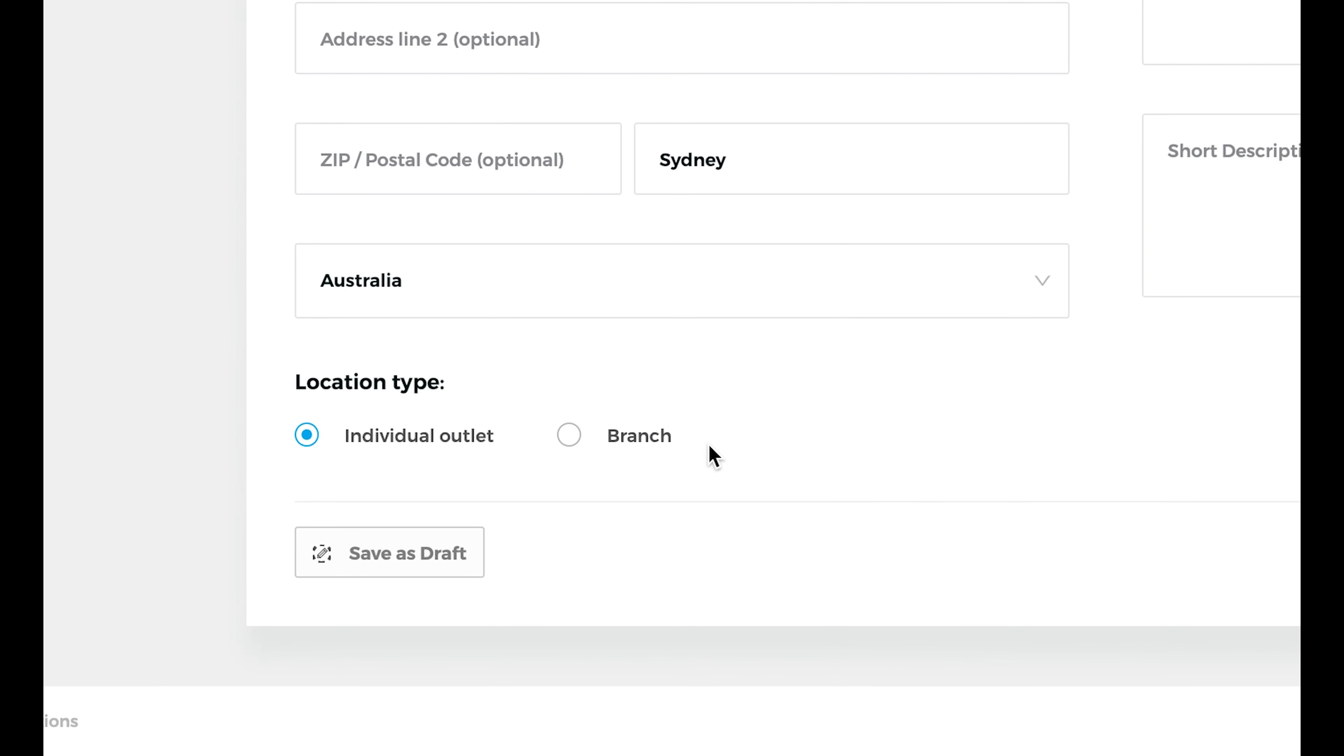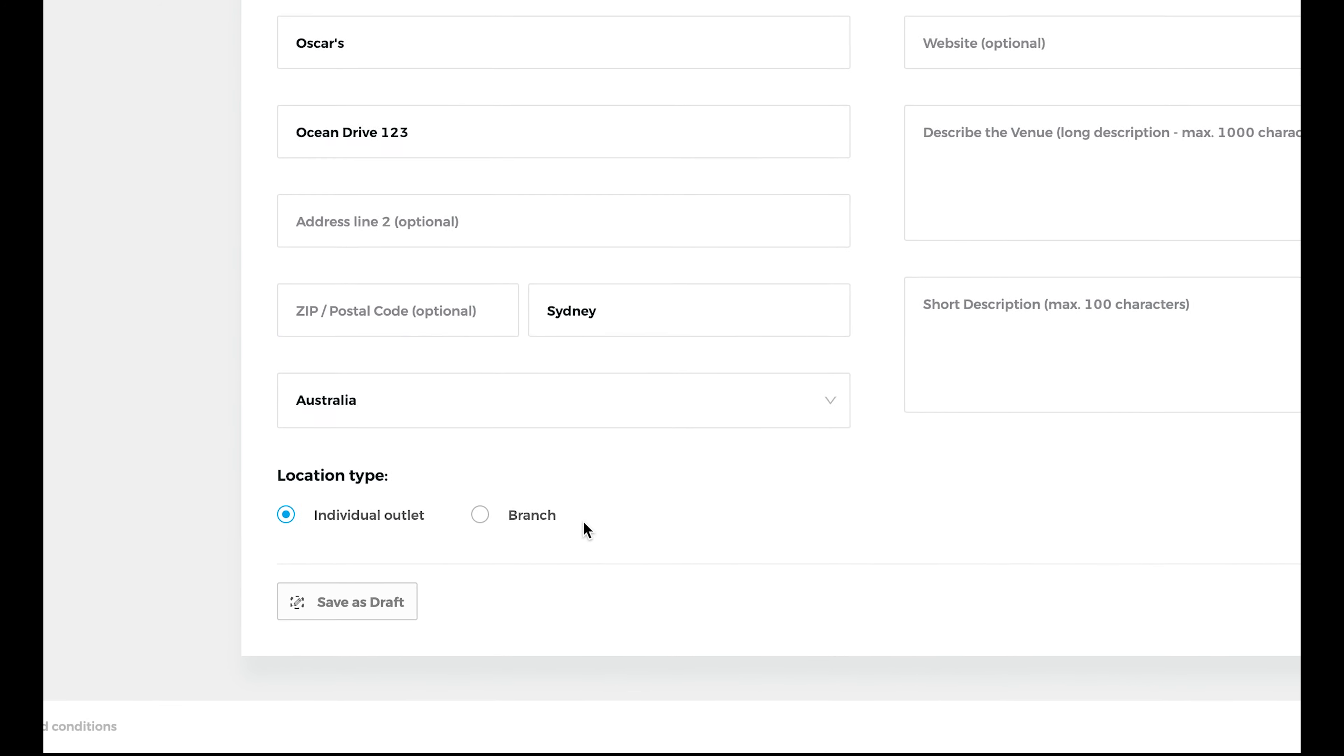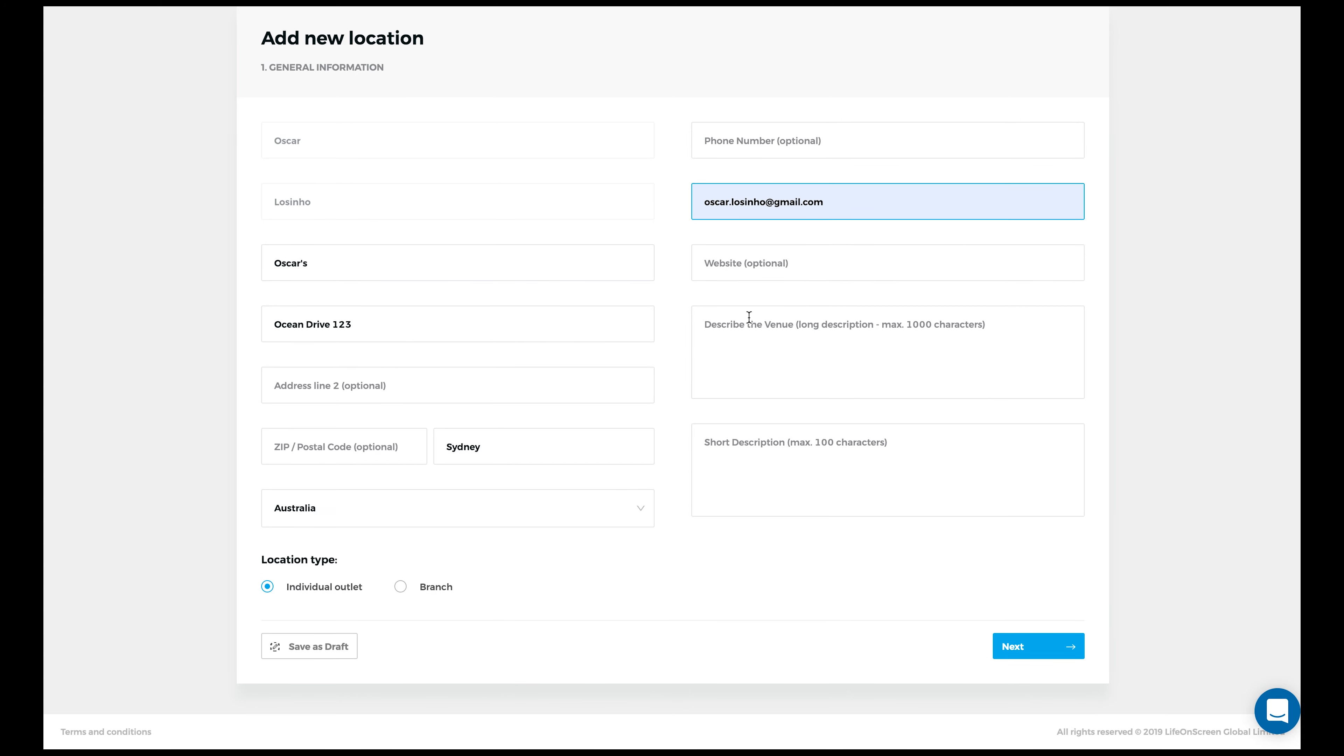An important thing to input here is whether this location is a branch of multiple locations, or if it's just an individual outlet. Now continue with inputting this location's email, website, as well as the long and short description of the location.